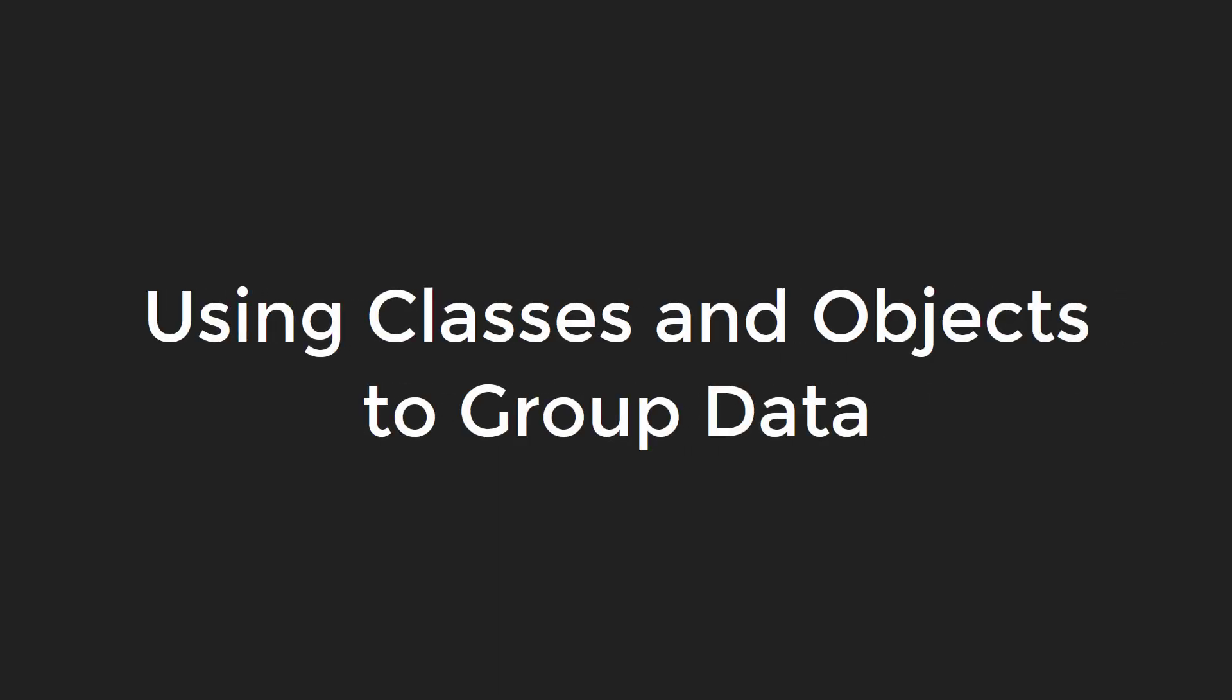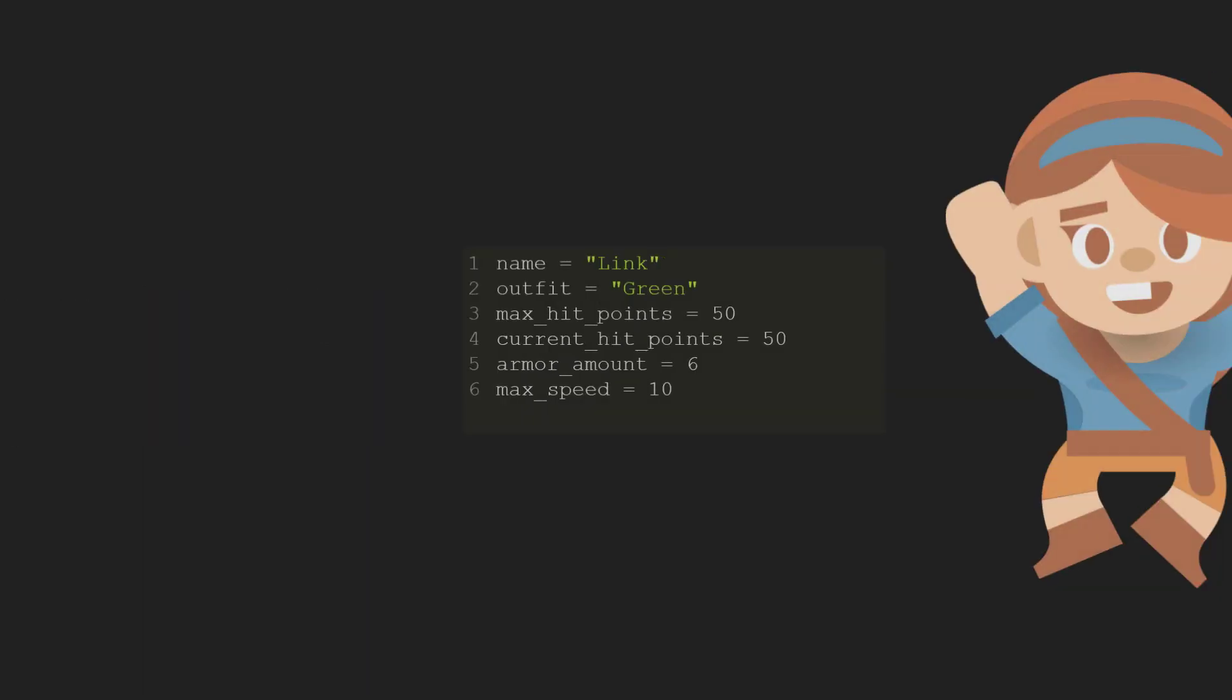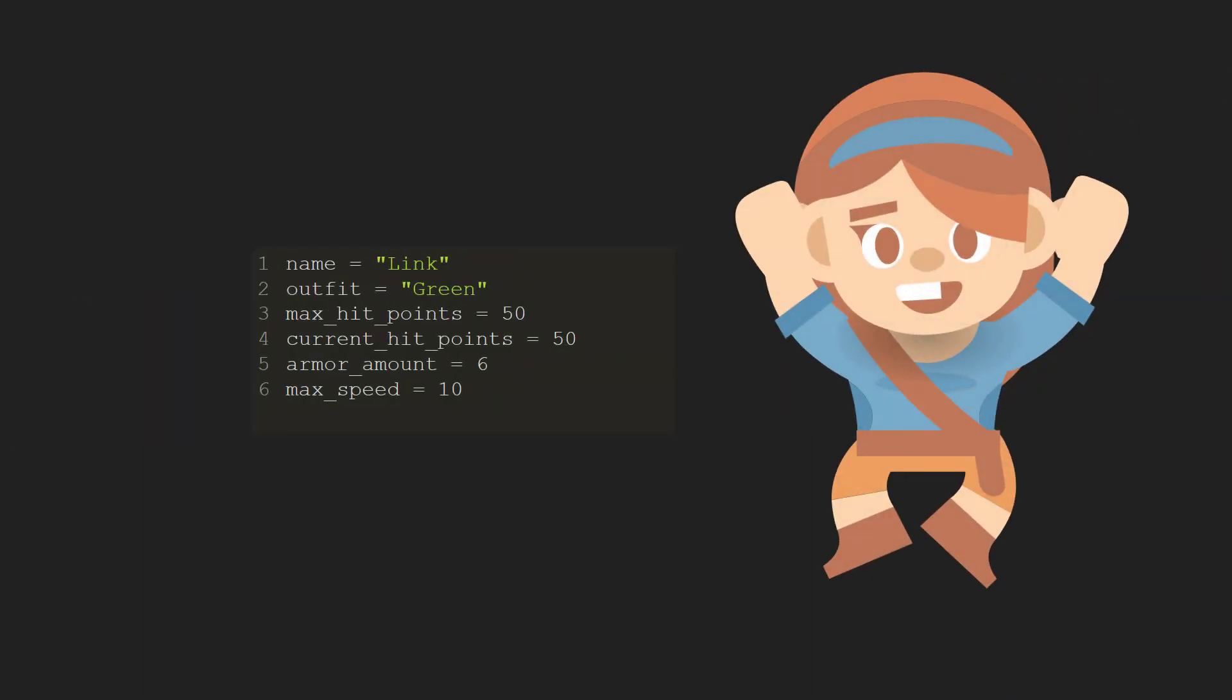Using classes and objects to group data. Grouping related data together using object-oriented programming can simplify our code. For example, think of an adventure game. Each character in an adventure game needs data, such as a name, what they look like, how many hit points they have, their armor, and how fast they can move. Without classes, our Python code to store the information might look like this.